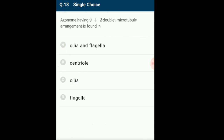Question 18: Axoneme having 9+2 doublet microtubule arrangement is found in? Cilia and flagella are extensions that arise from the cell membrane; flagella are longer than cilia. The central core is known as the axoneme, showing 9 pairs of peripheral microtubules and one pair in the center — the 9+2 arrangement. The central tubules are connected to peripheral tubules by means of a sheath. The answer is option A: cilia and flagella.